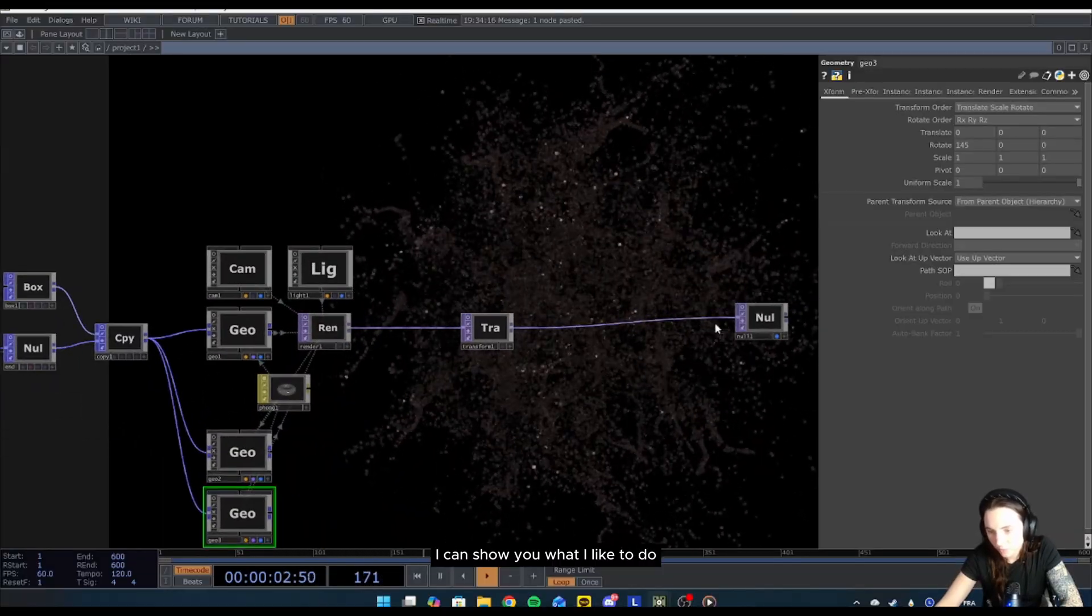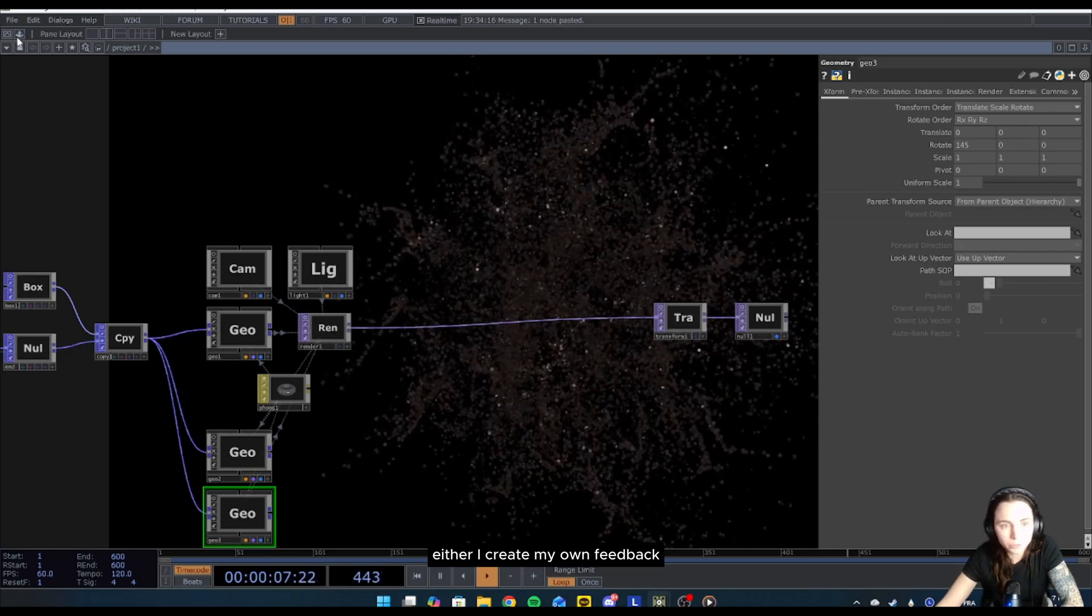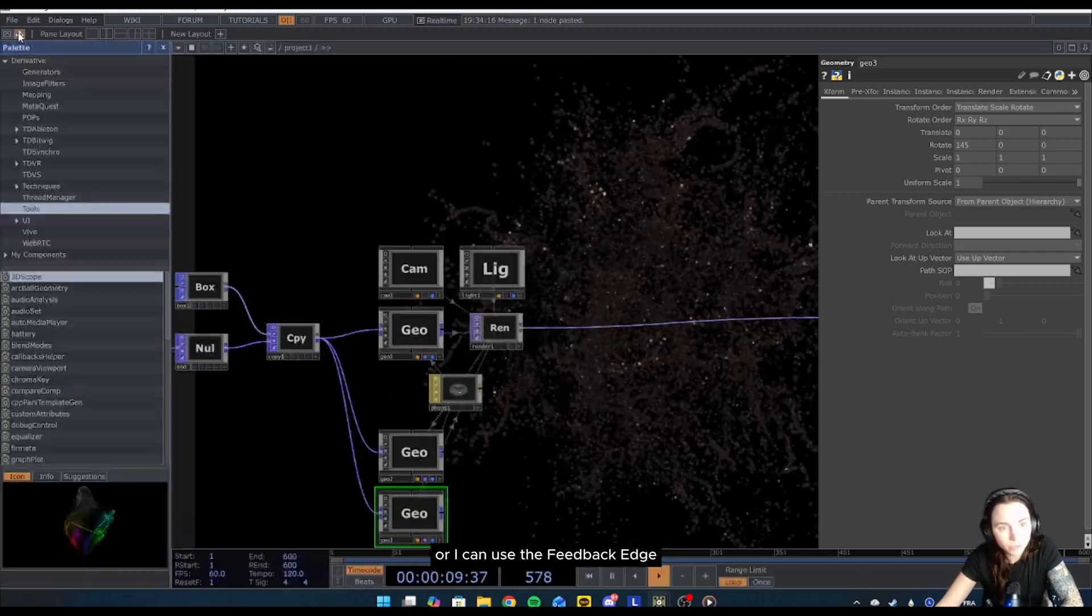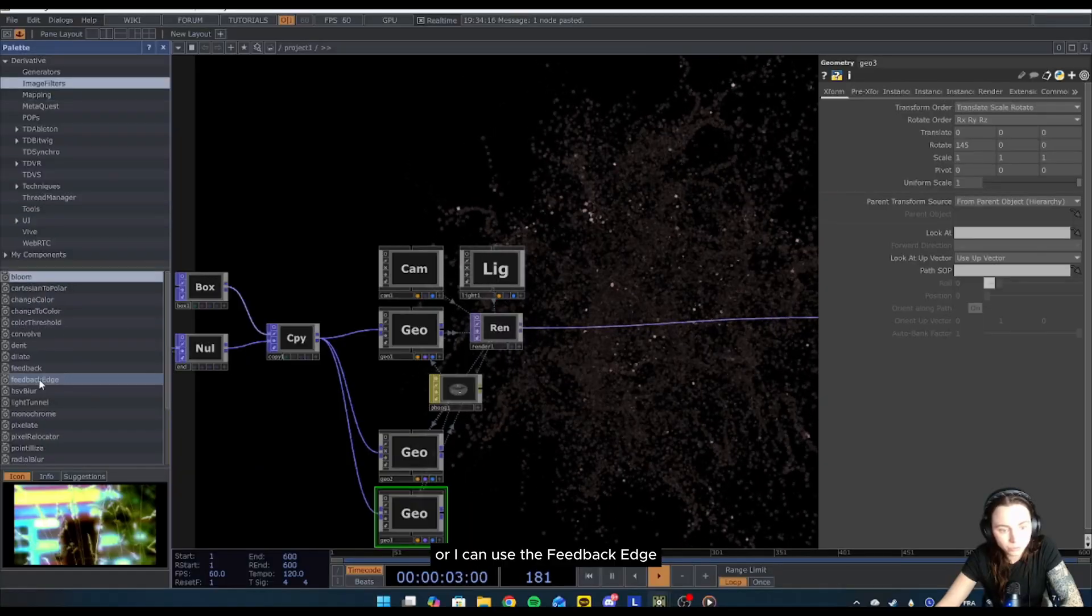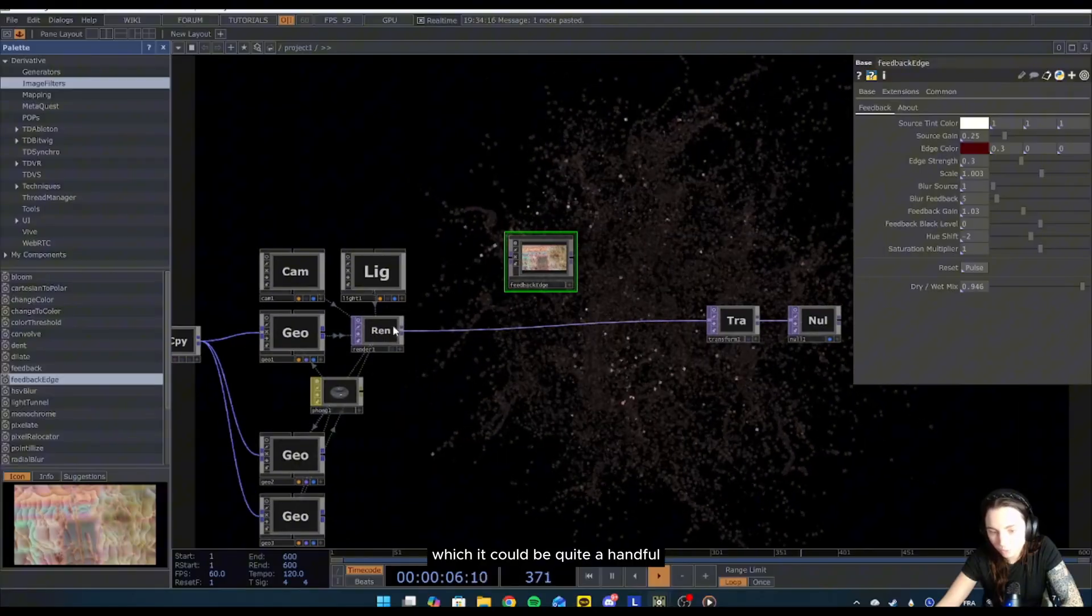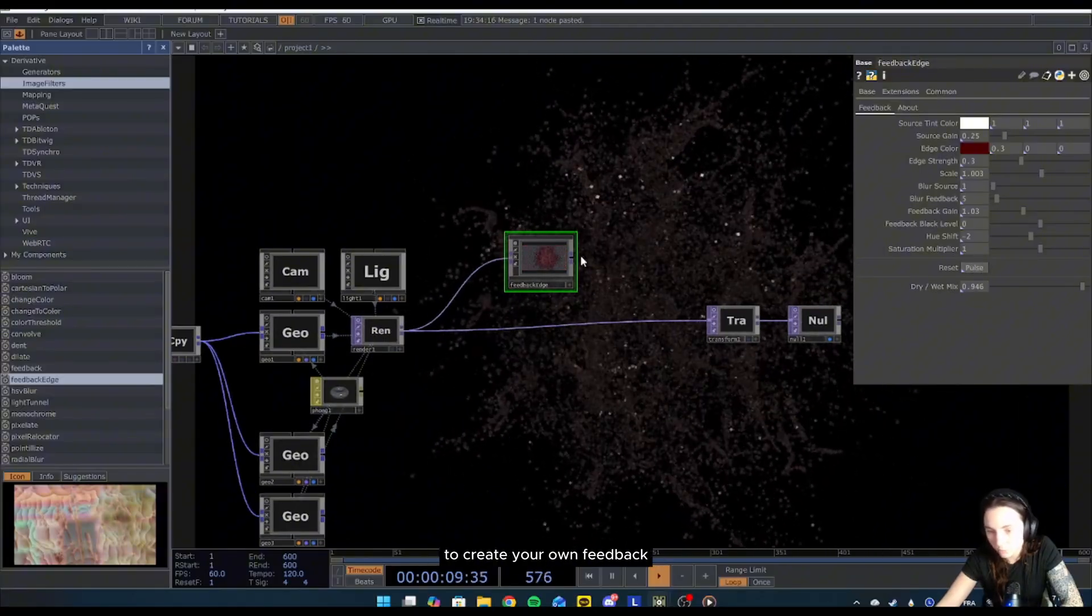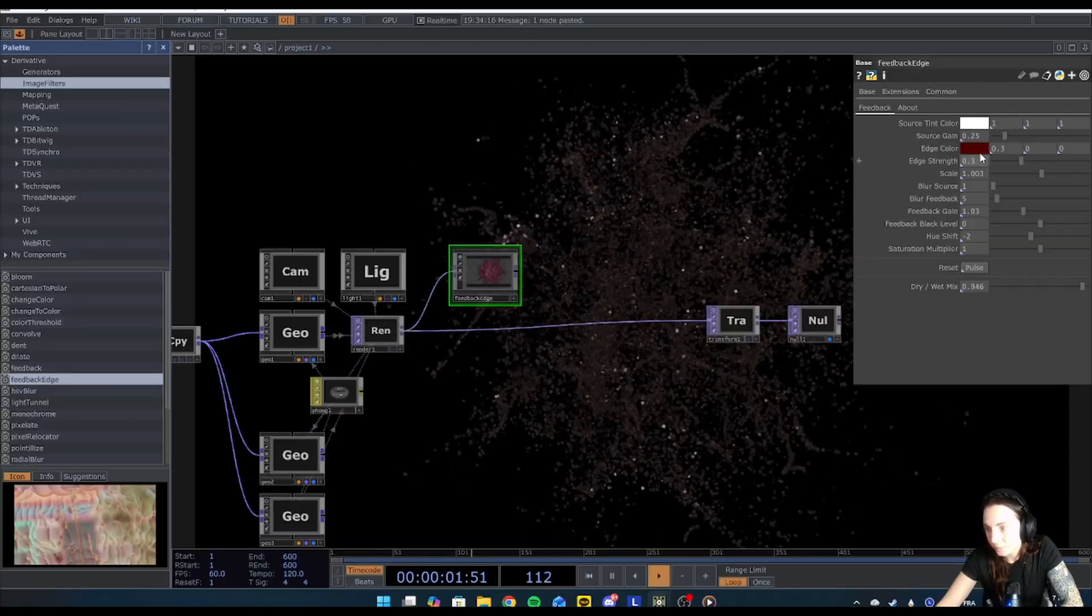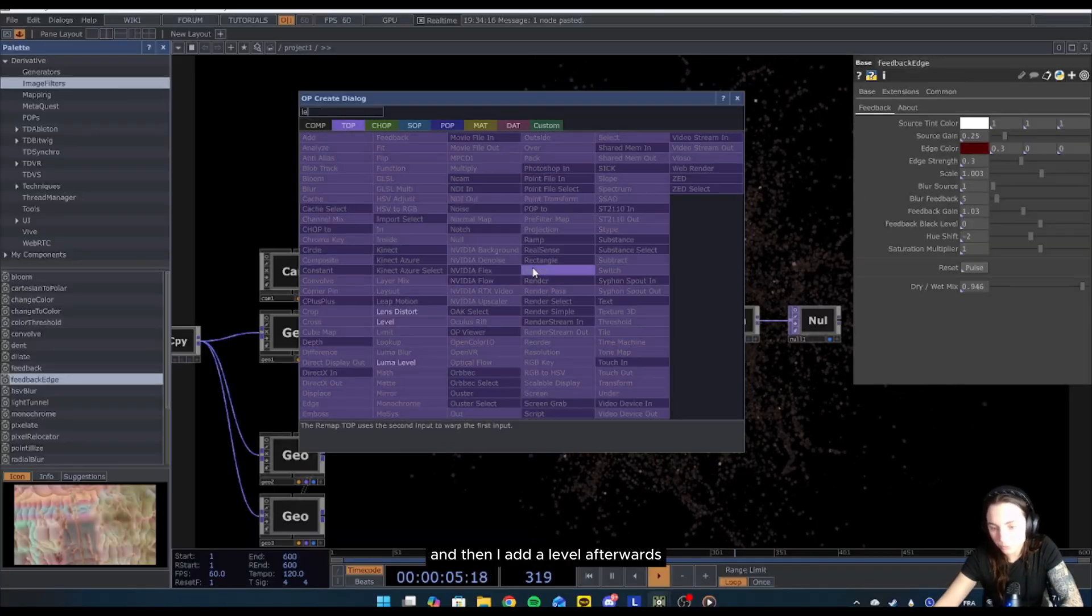I can show you what I like to do. So I like to create some feedback, either I create my own feedback or I can use the feedback edge, which could be quite a handful if you don't really have time to create your own feedback. Then I add a level afterwards. In the composite, I change operation to add.